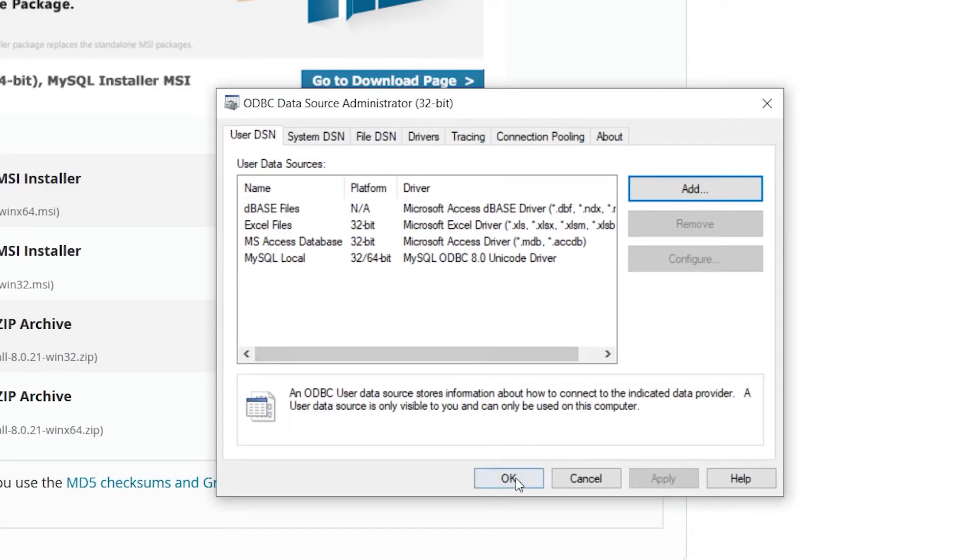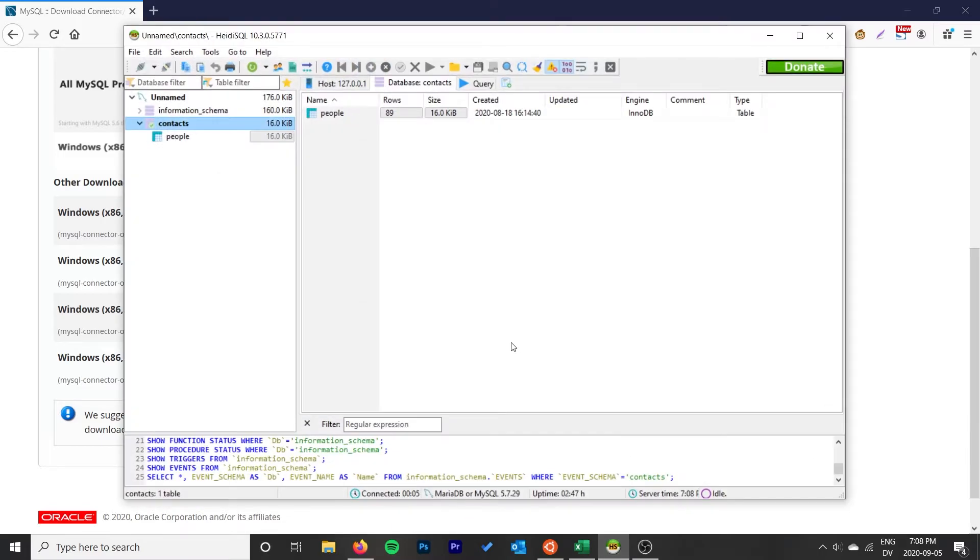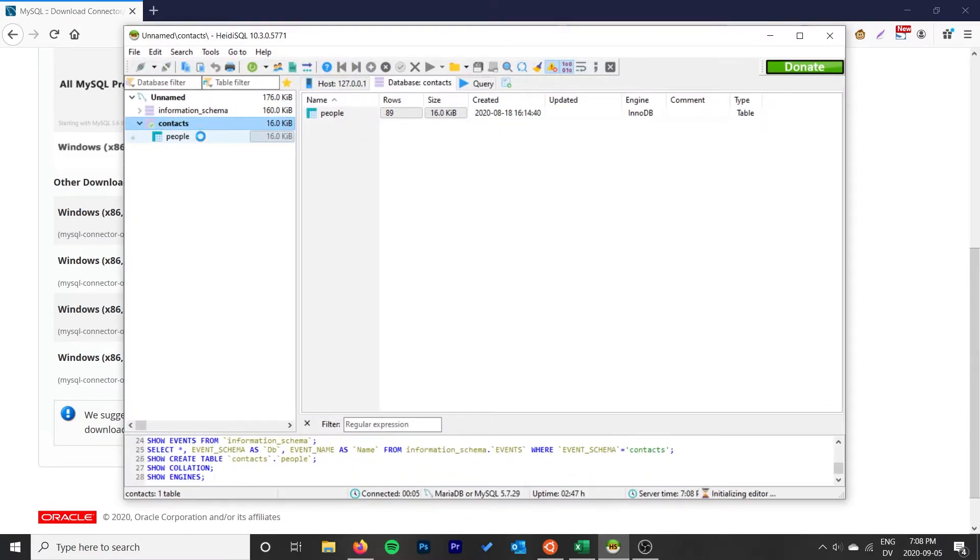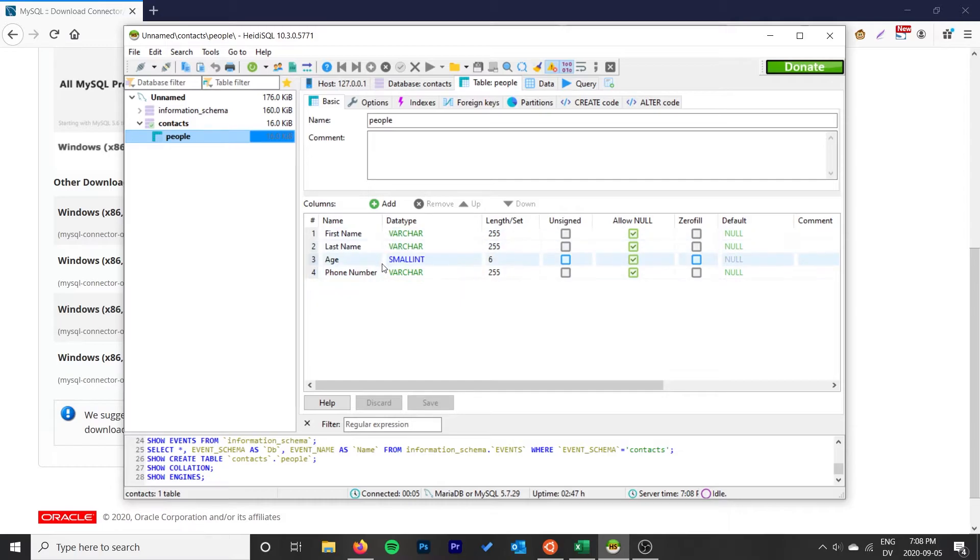So the table we're going to be importing, I have it here. We actually brought it into MySQL from an Excel file in a previous video. Now I want to bring it back into Excel, and this time we're going to use a query.